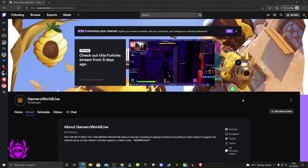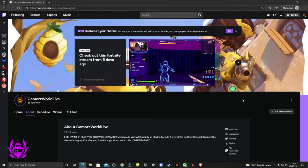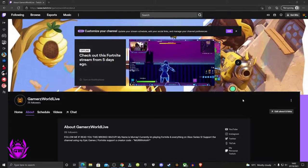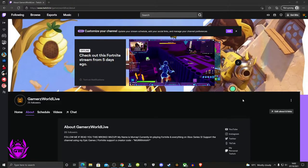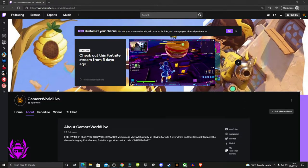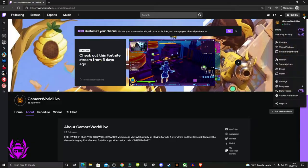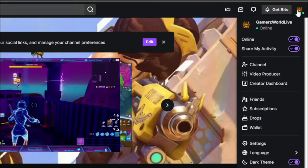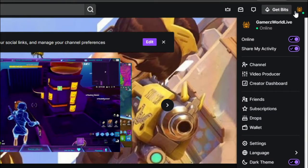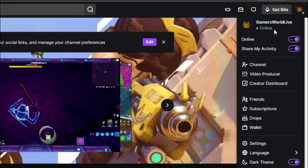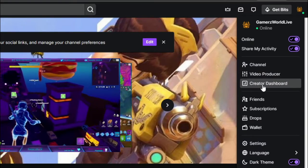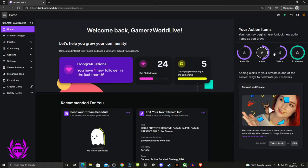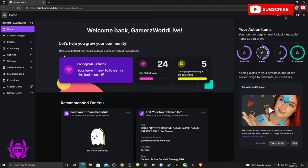The first thing you want to do is head on over to twitch.tv and log into your Twitch account. Then click on the icon in the top right corner of the screen. From here, click on creator dashboard, and then on the left-hand side of the screen, click on extensions.